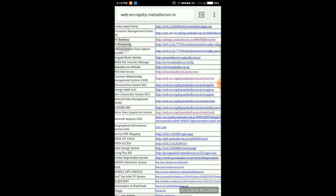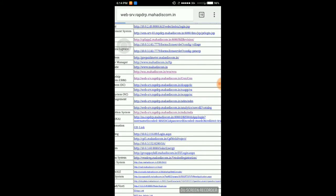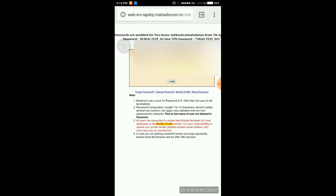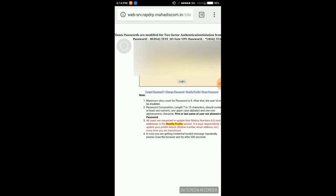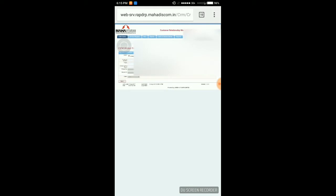Consumer Relationship Management. I am logging in with a username and password, which is already known to all — that is a CPF number and password. Here you can see the Customer Relationship Management portal.